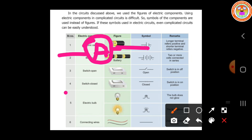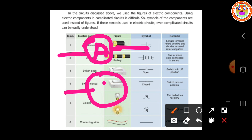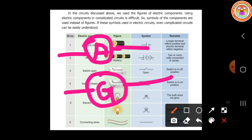We have another instrument called the galvanometer. We have to draw it like this — this is the symbol for the galvanometer. Through the help of the galvanometer, we can check the flow of current, that is the direction of current. We can check with the help of the galvanometer.